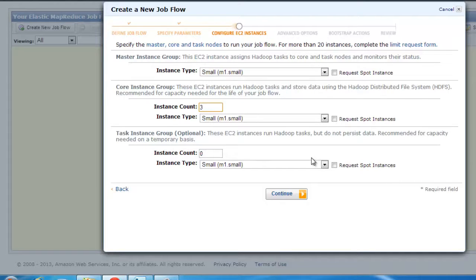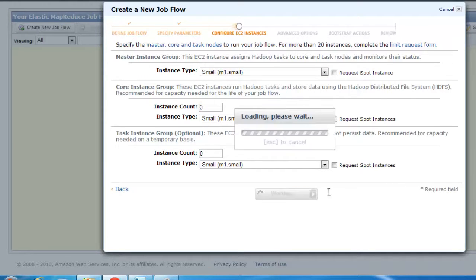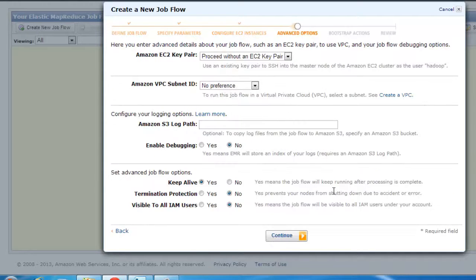I'm going to say give me at least three instances, so it's going to give me one master and two slaves, kind of a thing. Once this is done, you could go ahead and configure the other stuff.